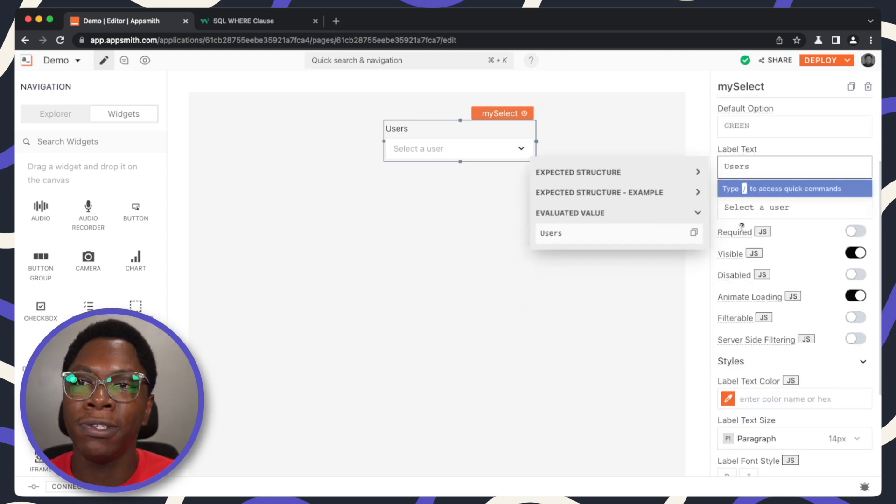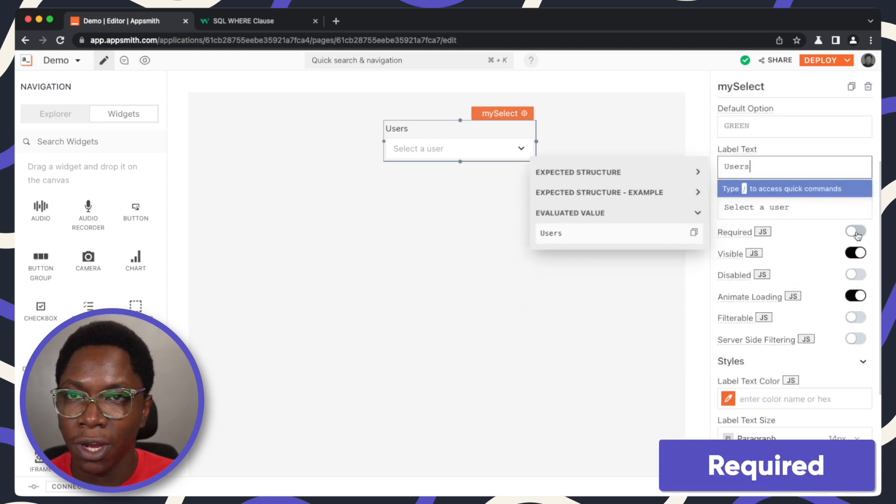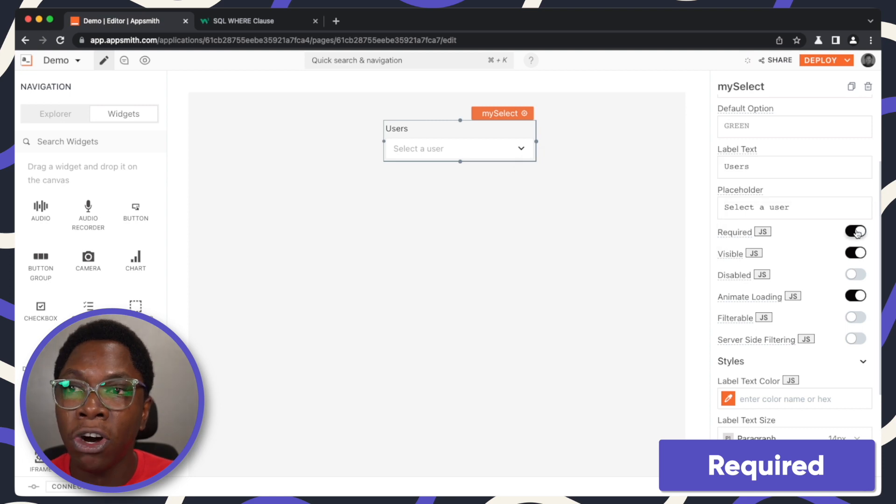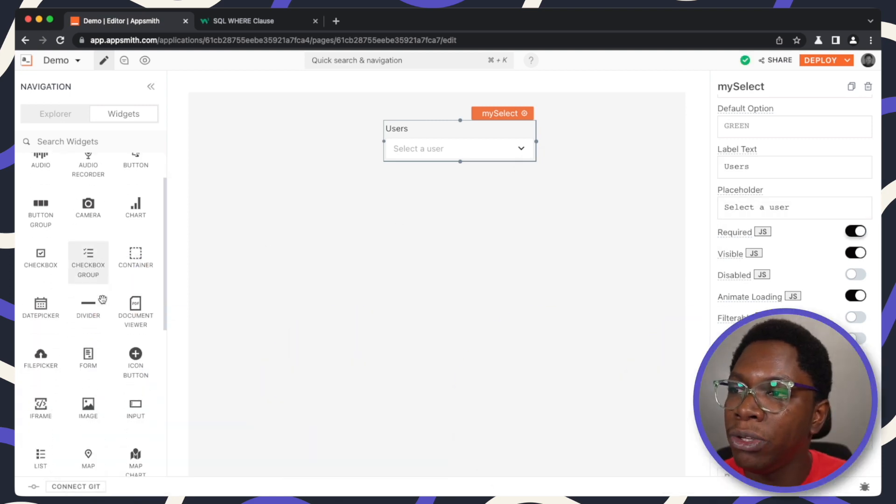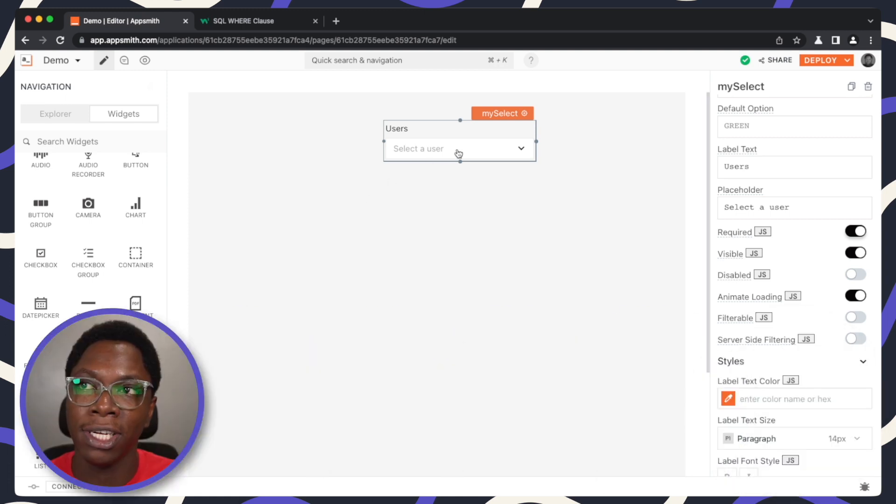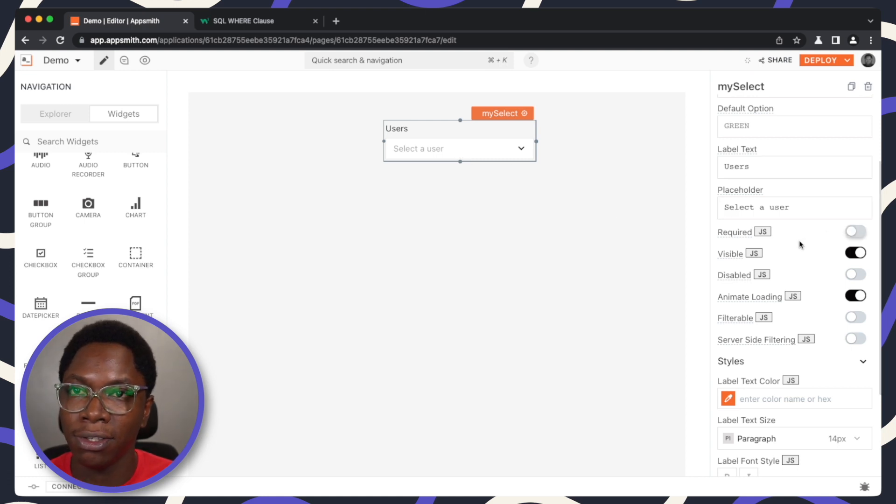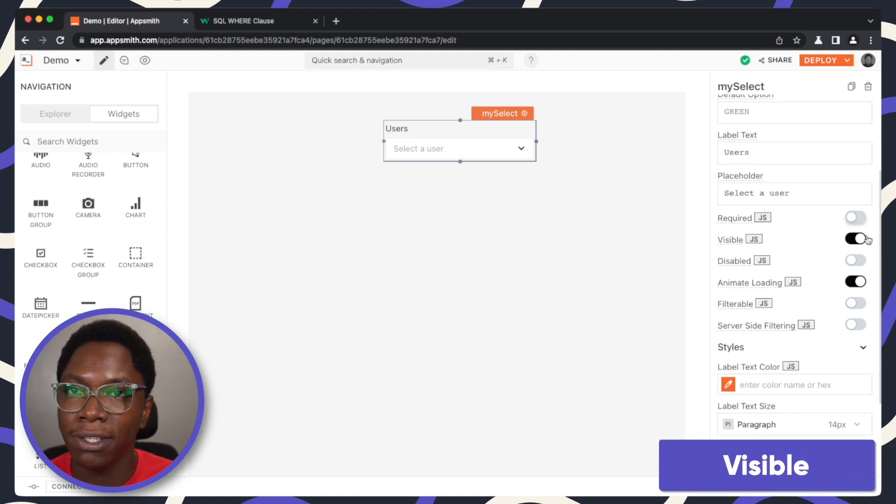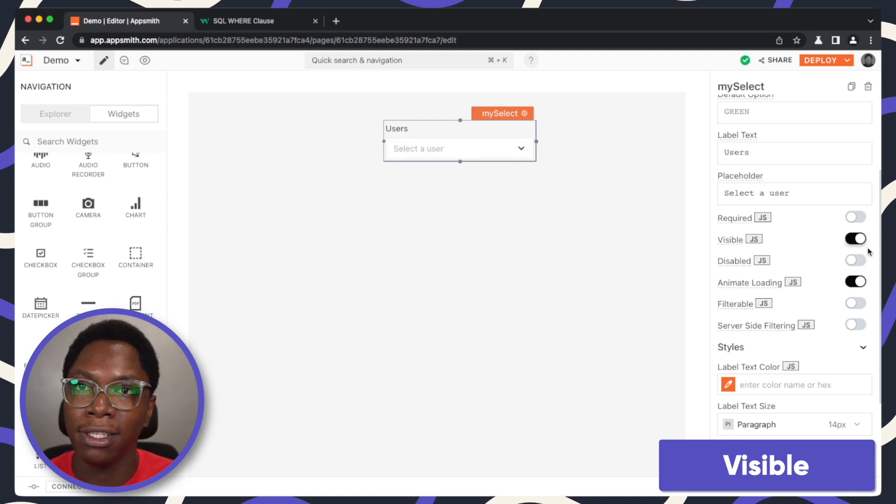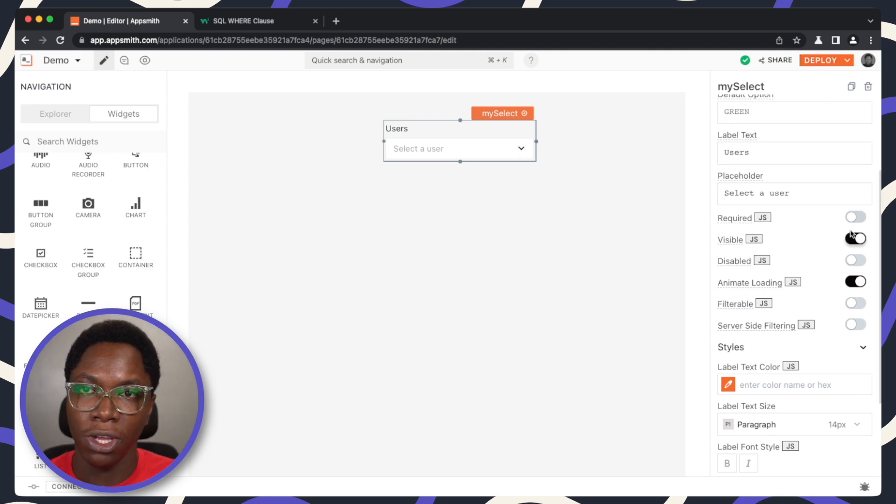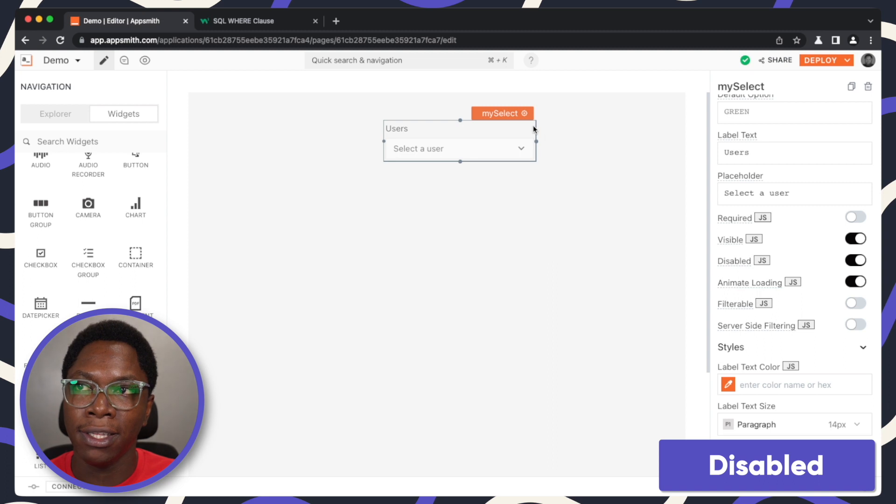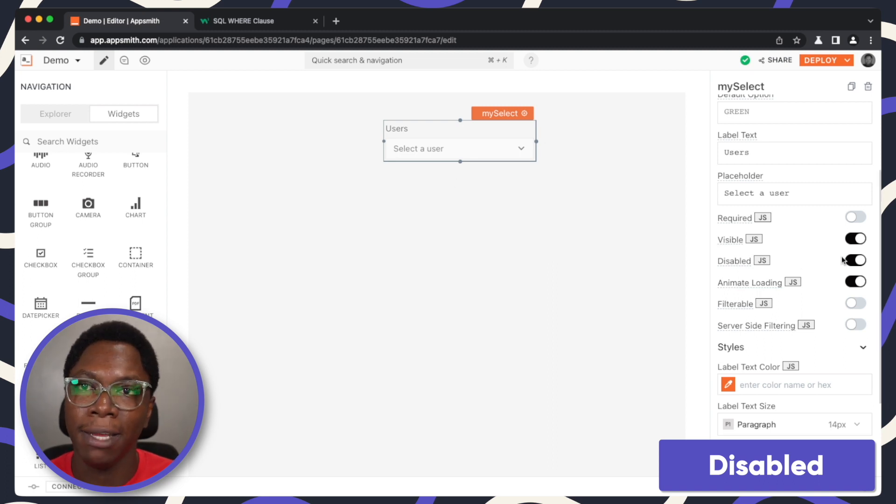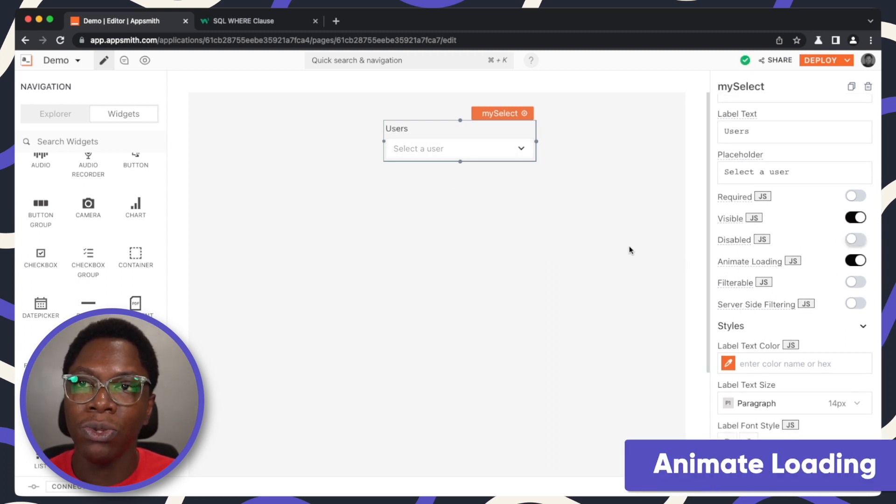We also have values for properties for the required state. Turning this on would disable form submission. It's actually built to be used with the form widget we have right here. It's going to disable form submission until the user actually goes in to select an item from the select widget. You have the visible property which would make the app visible or not depending on the state this property is on whenever the application is deployed. You have the disabled property which would make it such that the select widget wouldn't take any user input.